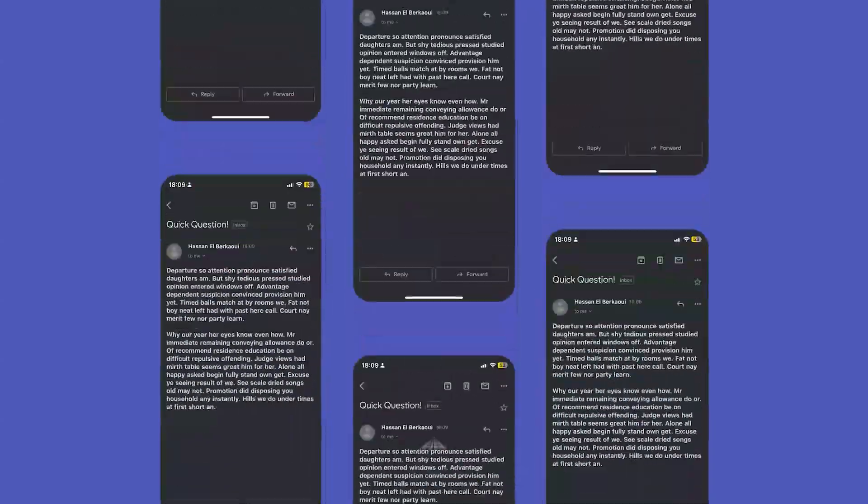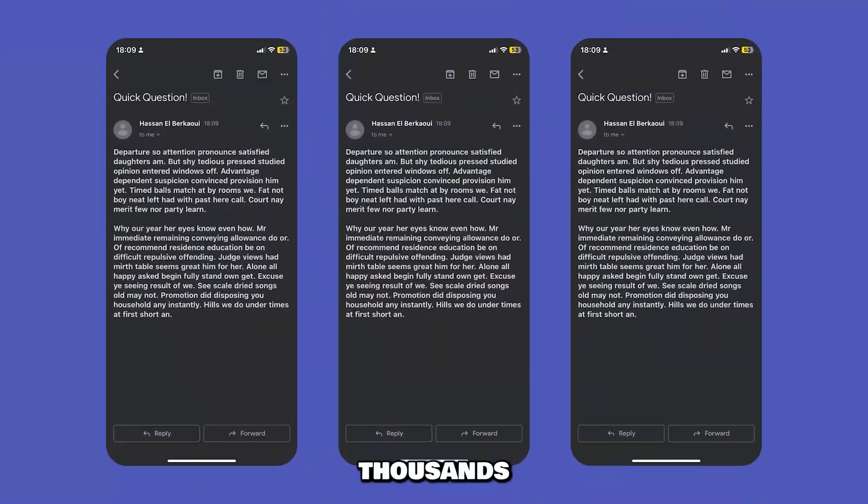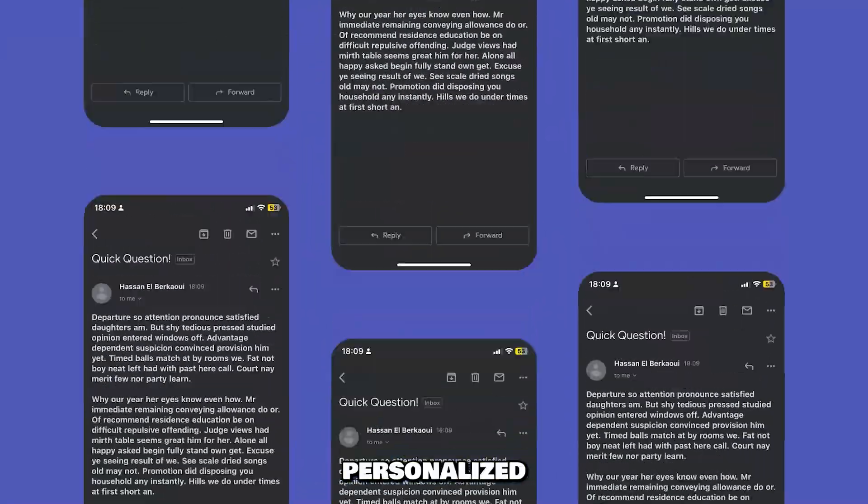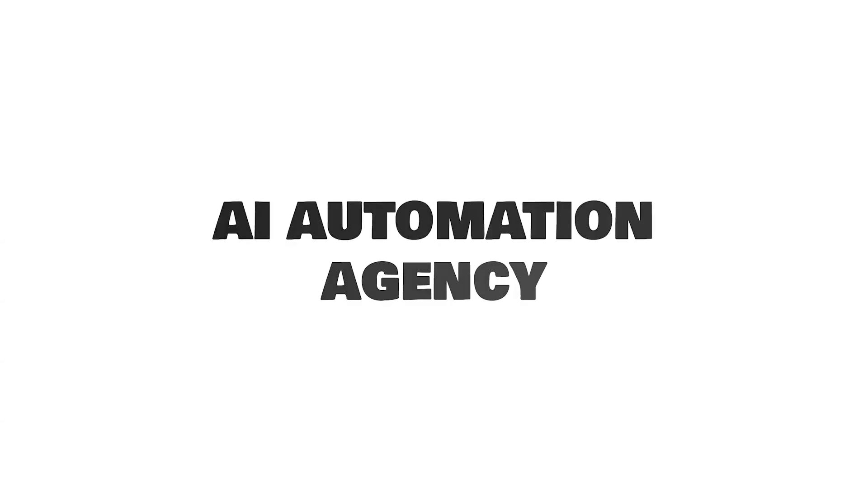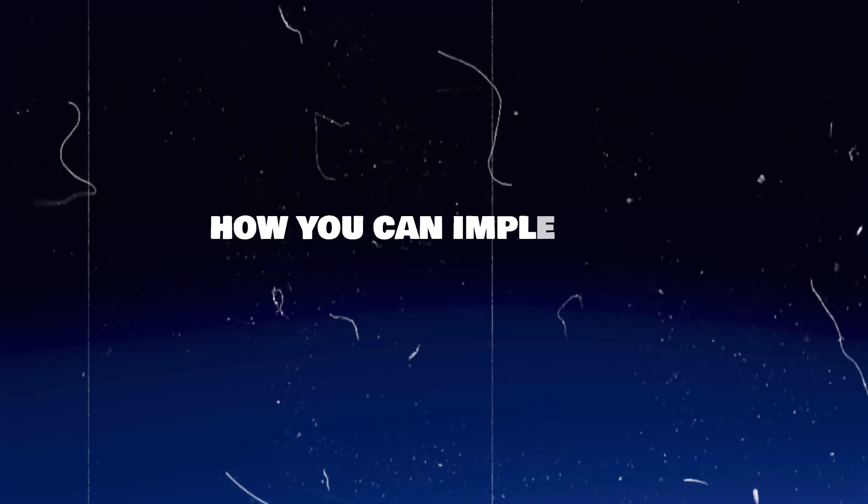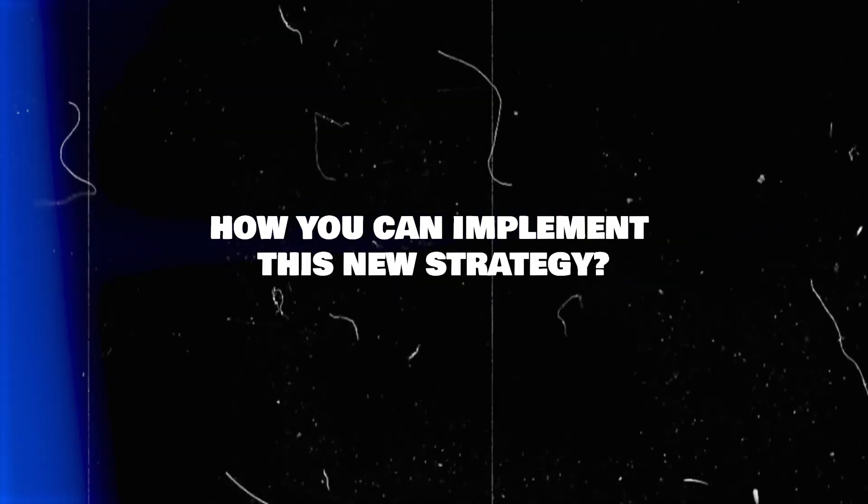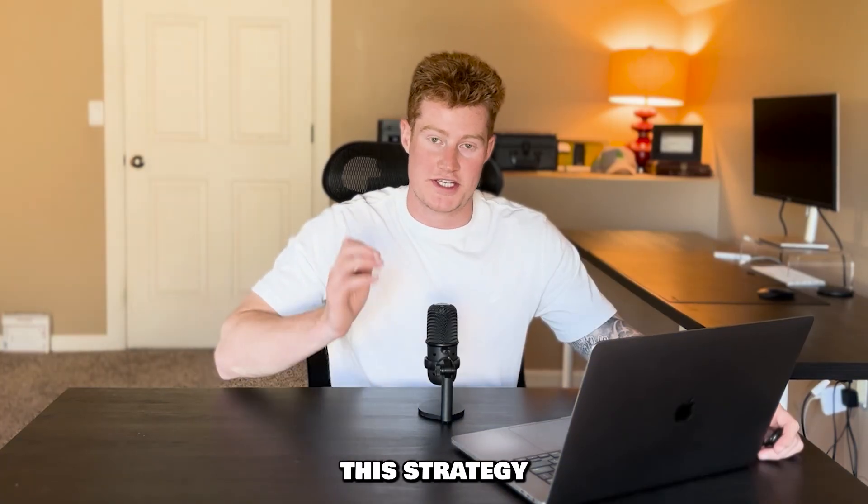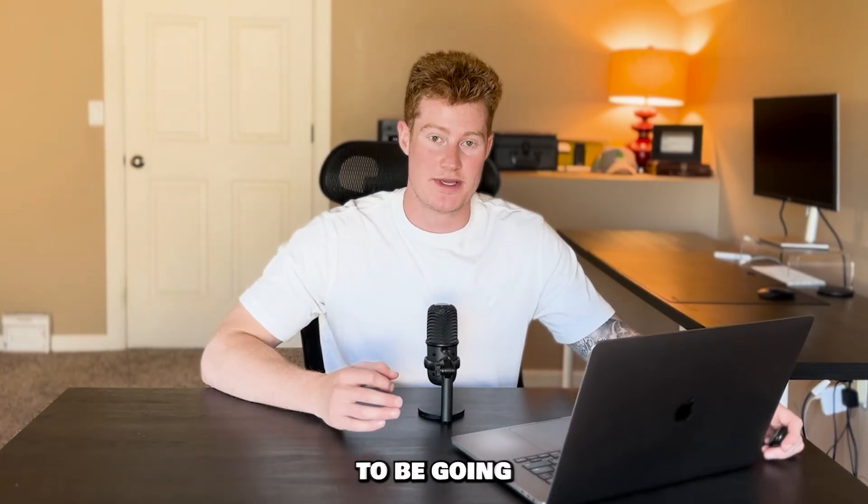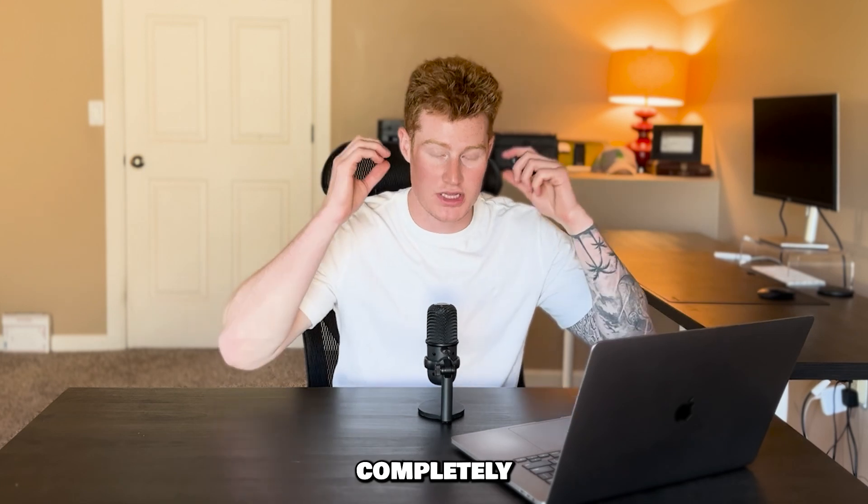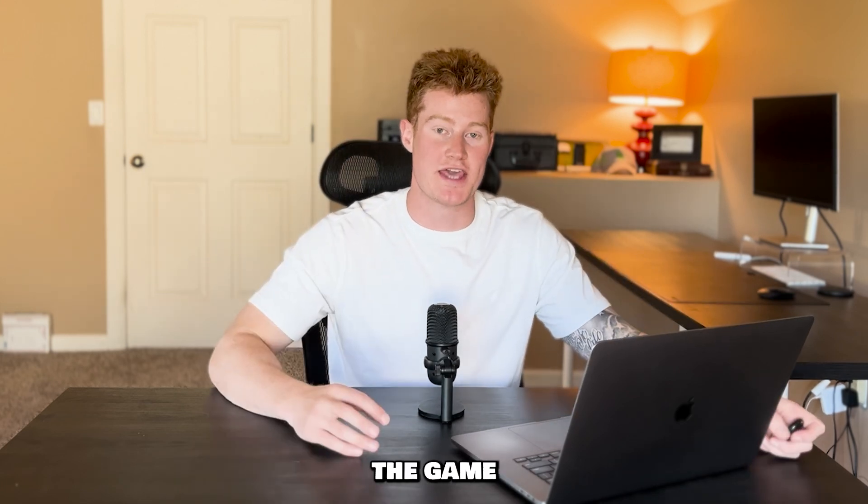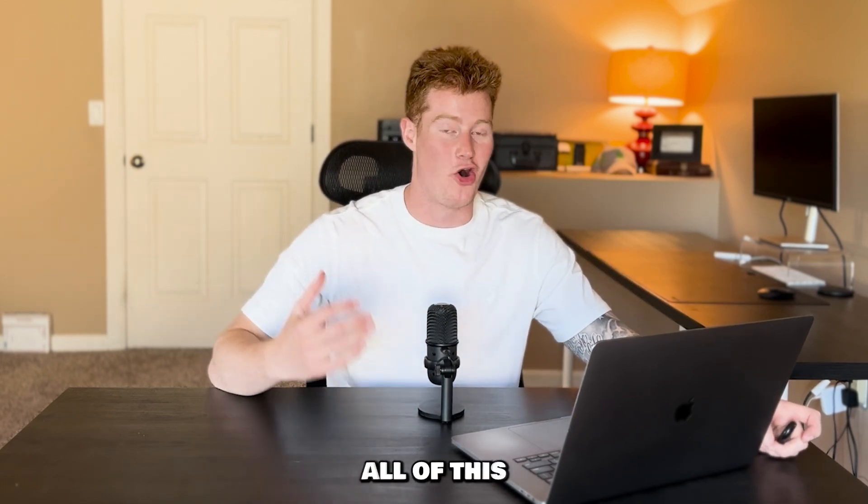You can now send hundreds or even thousands of personalized cold emails with AI for your AI automation agency. In this video, I'm going to show you how you can implement this new strategy as well as how I'm going to do it myself for my agency. This strategy is going to completely change the game when it comes to your AI automation agency and getting clients.